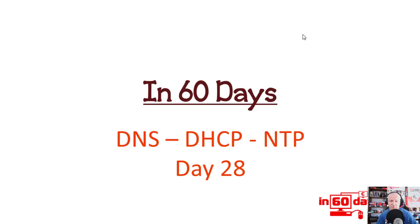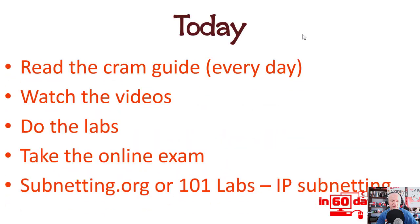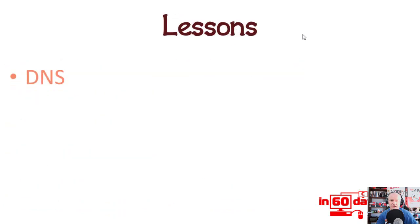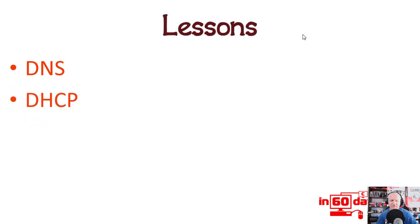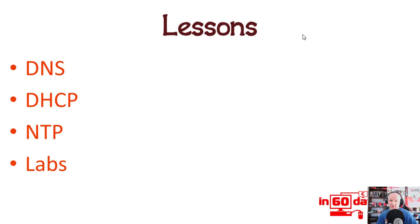You can also be asked practical questions about these protocols and services. As always, do the things you have to do every day all the way up to exam day. Today we'll cover the theory of DNS, DHCP, and NTP—all core protocols for your network. We've also got some follow-on labs, not for DNS, but for DHCP and Network Time Protocol. Enjoy the theory, then do the labs, and we'll see you tomorrow.